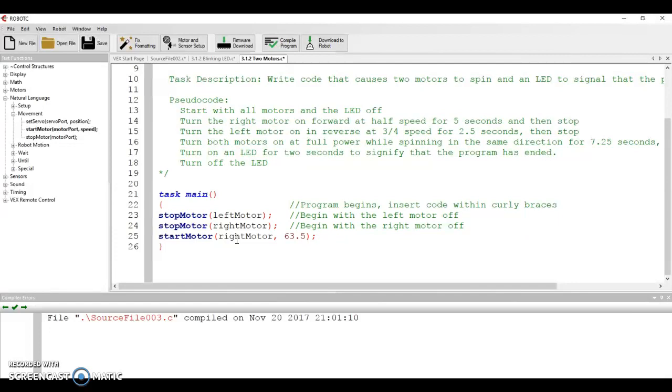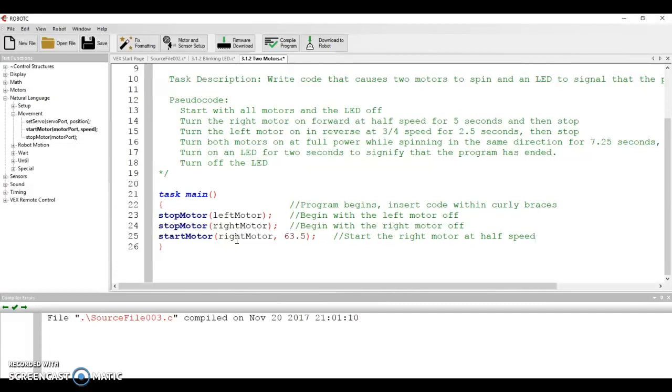We're going to turn it on at 63.5. We're going to hit a semicolon. So it says start motor. Start the right motor. Start the right motor at a speed of 63.5 out of 127 at half speed. We're going to tab over a couple of spots.